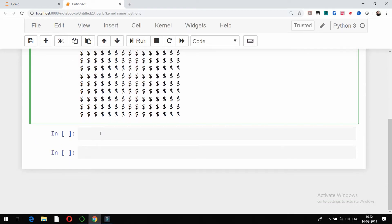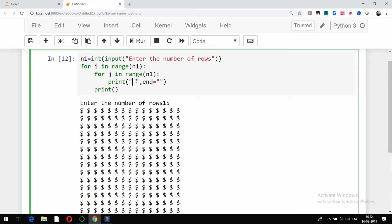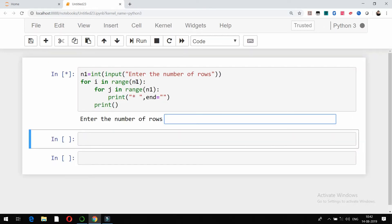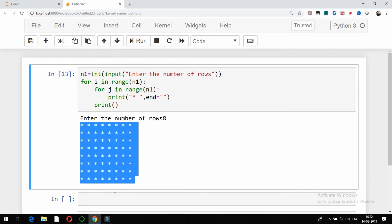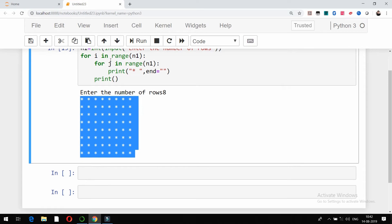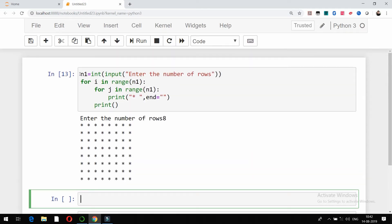We have used two for loops in this case, but now the same thing can also be done with the help of concatenation and multiplication. Let me check — if I do it like 8 rows, this is what we are getting in square shape. The same thing can be done by using the concatenation and multiplication symbol.